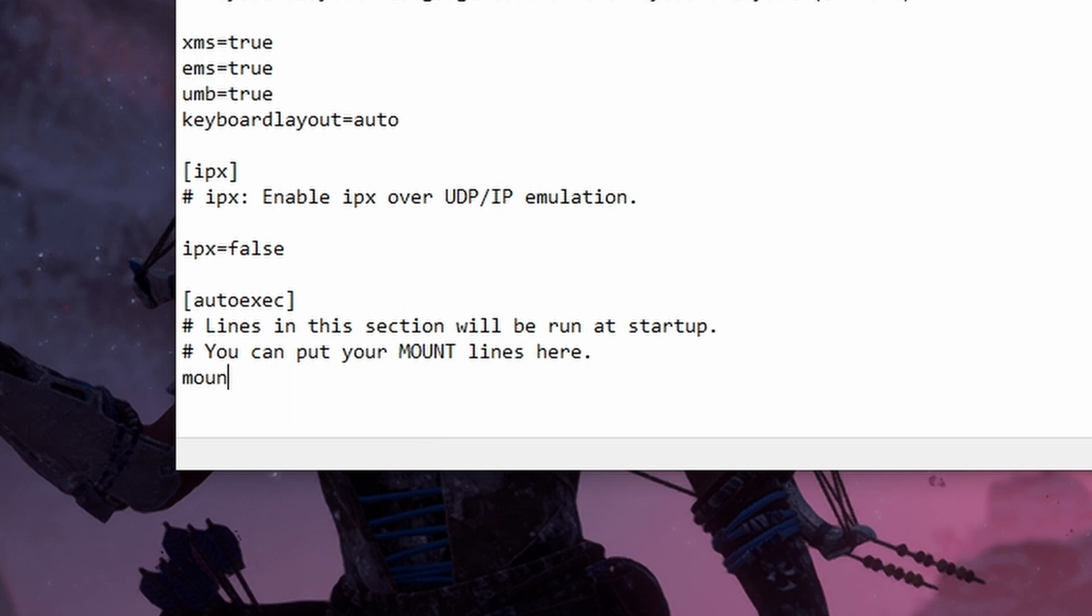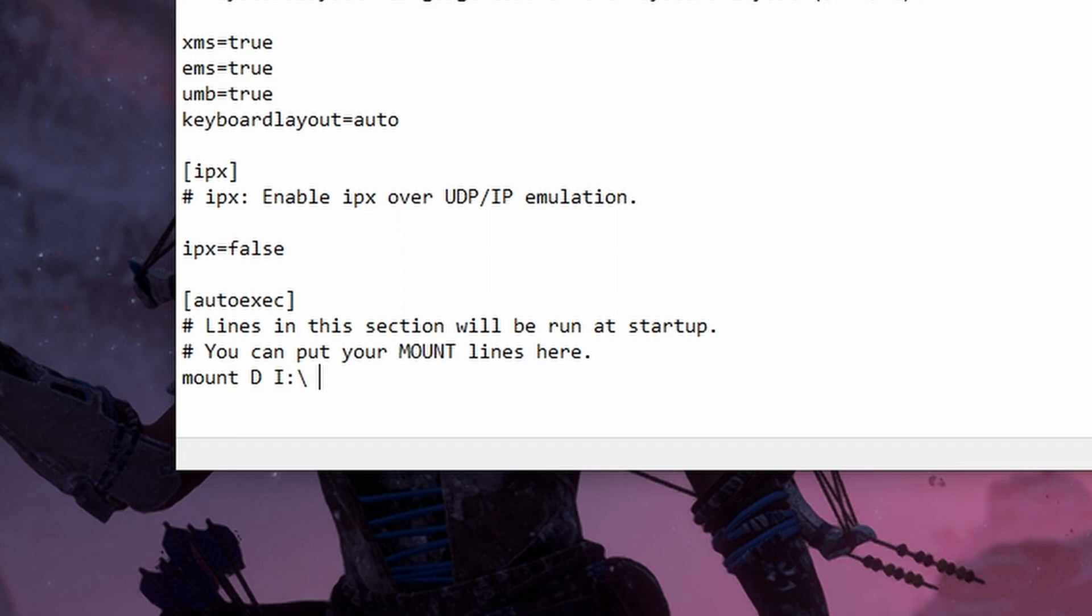So the first part of the command is mount, then a space, and then you want to type in the drive letter that you want to show up in DOSBox. I'm using D so the drive letter D will show up as the CD-ROM inside of DOSBox. Next we do another space and this is the location of your actual CD-ROM or virtual CD-ROM inside of Windows. Mine is I for some reason so whatever it is you just need to type in the drive letter colon and then backslash. Then we add another space type in dash T another space and then type the word CD-ROM.